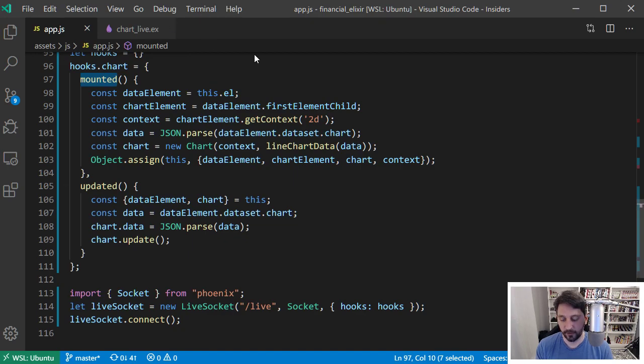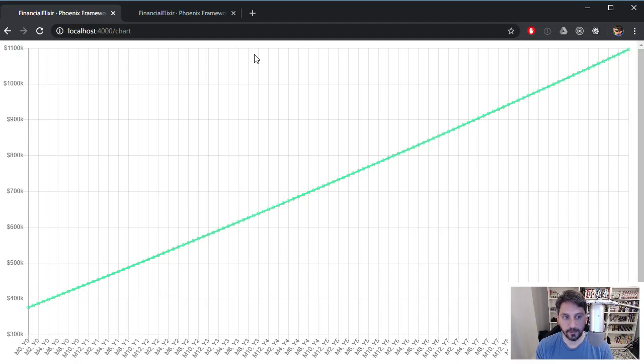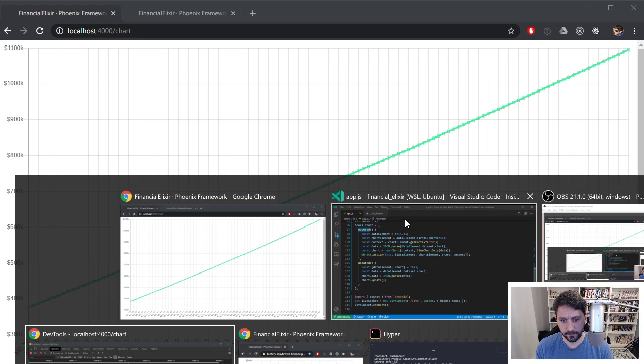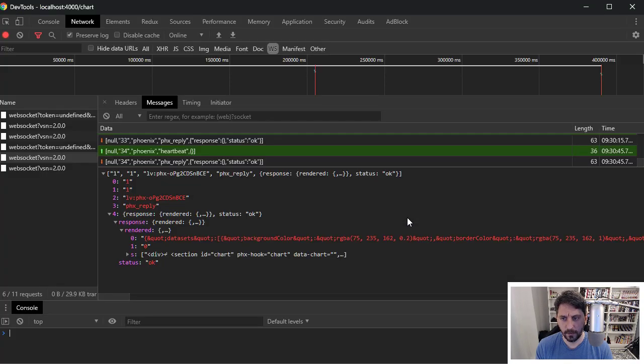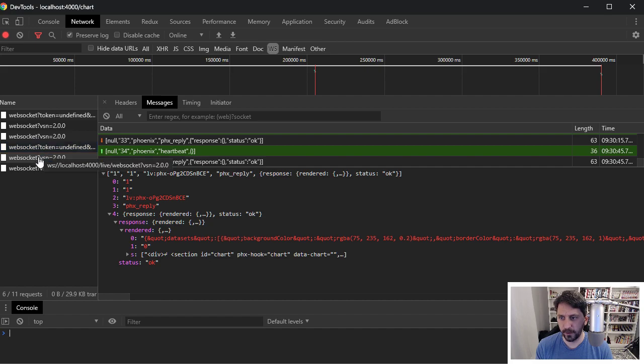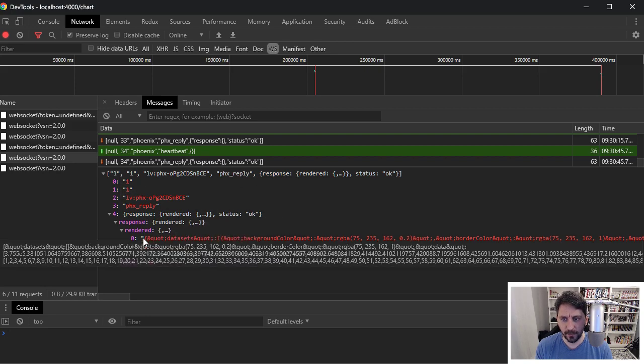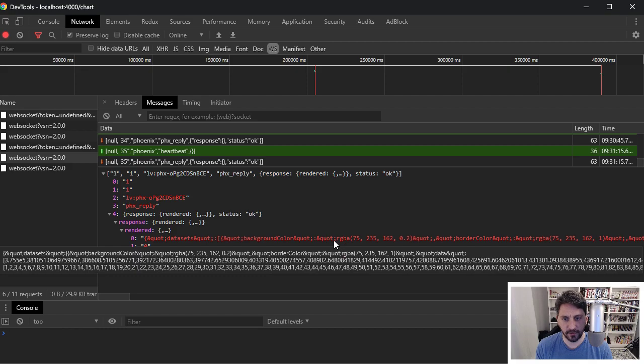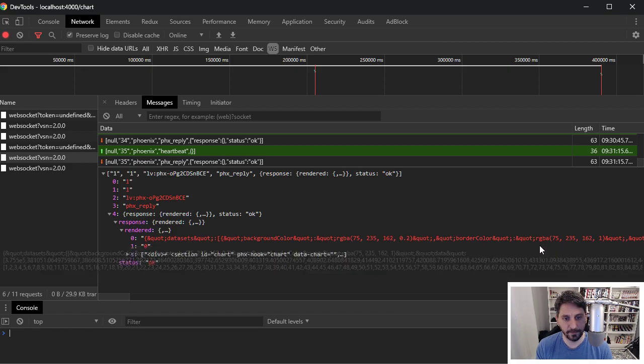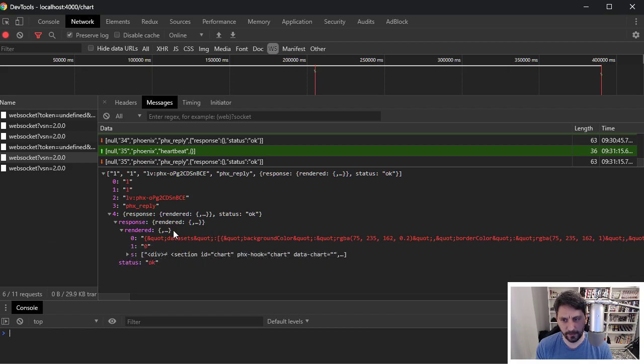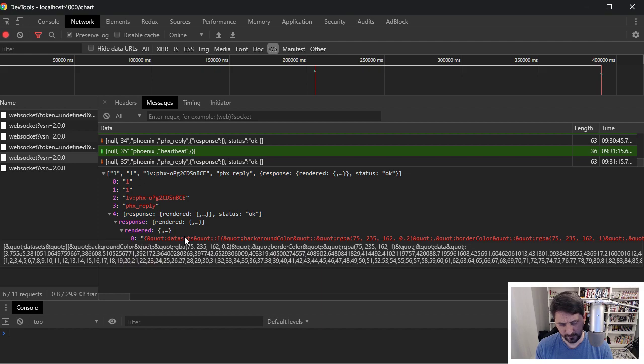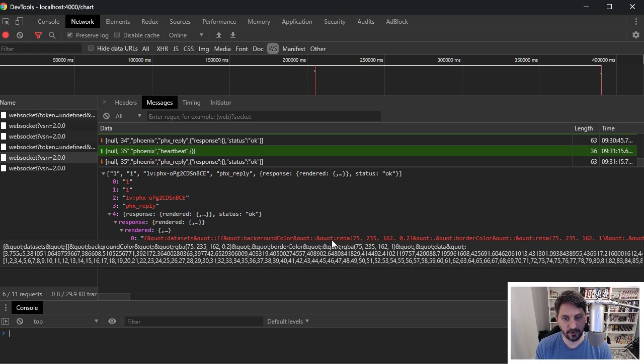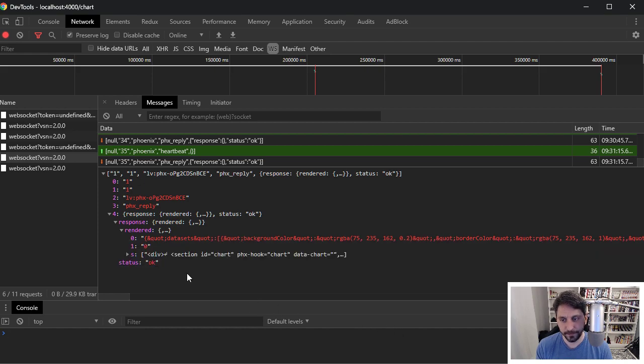And to prove that to you, I'm going to hop back over to this. And if we look at the inspector for it, you can see here, I'm looking at the web socket traffic. And you can see here, it's as part of that mounting has given us back all of this data here, which is probably not super easy to understand, but this is just the stringified JSON for all that data that goes into building the chart.